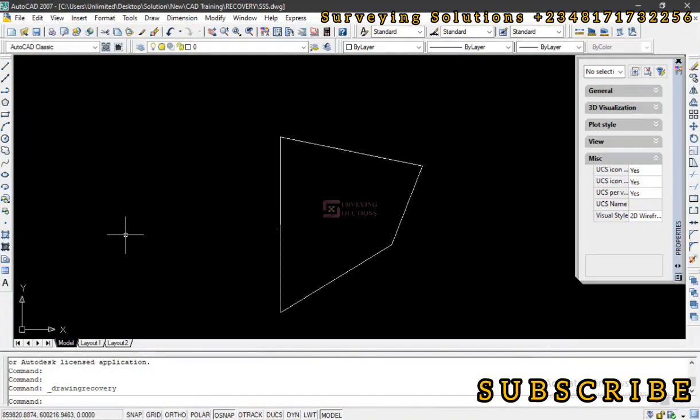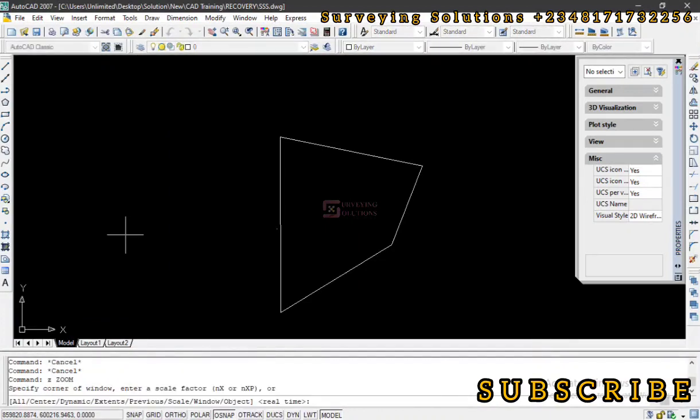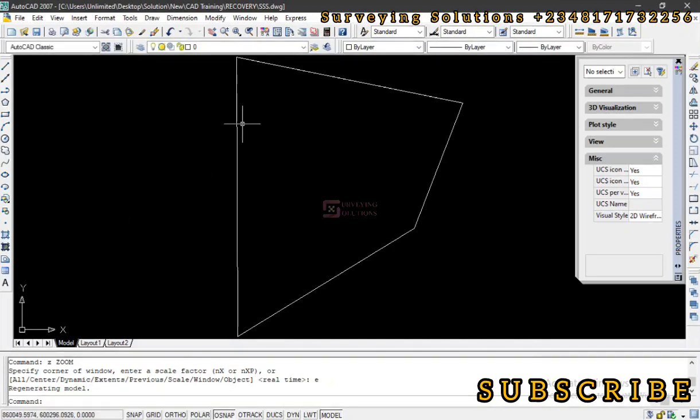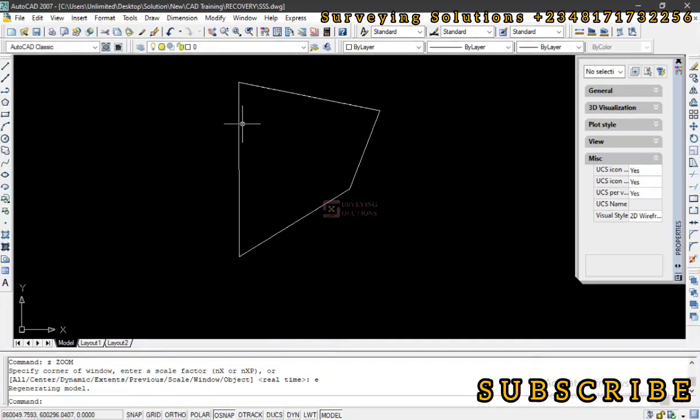We can just close that and we have our drawing here. We can now continue with whatever modifications we have been doing or we want to do with our drawing.